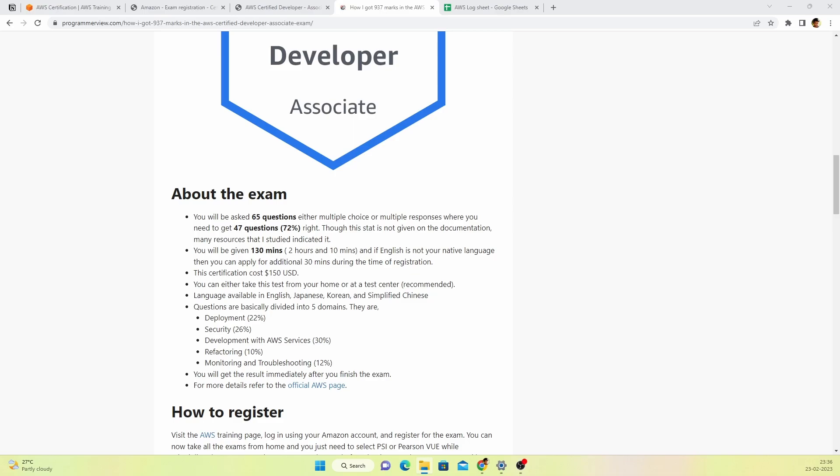The third thing to keep in mind is this test costs exactly 150 dollars. If you don't have a credit card, this test only allows you to pay through a credit card, not through a debit card. If you're an Indian like me, you should ask someone who has a credit card to pay through their credit card. During that time when I applied I did not have a credit card but now I do.